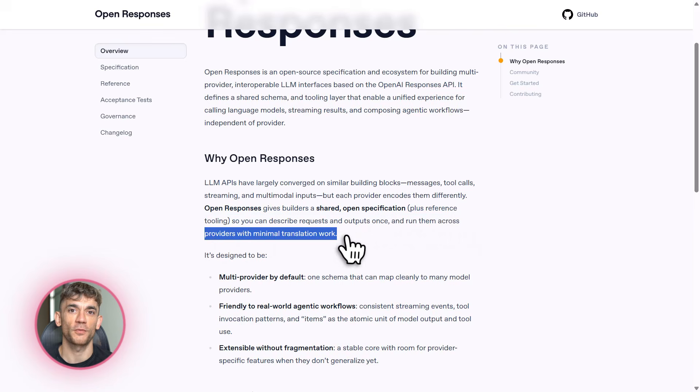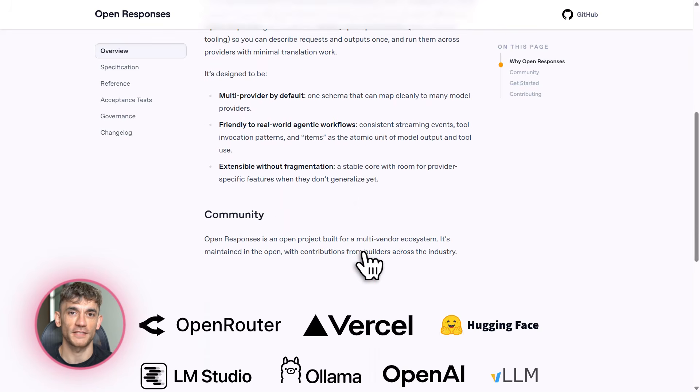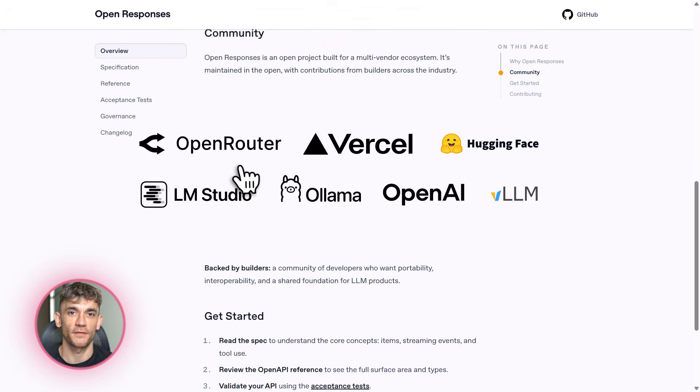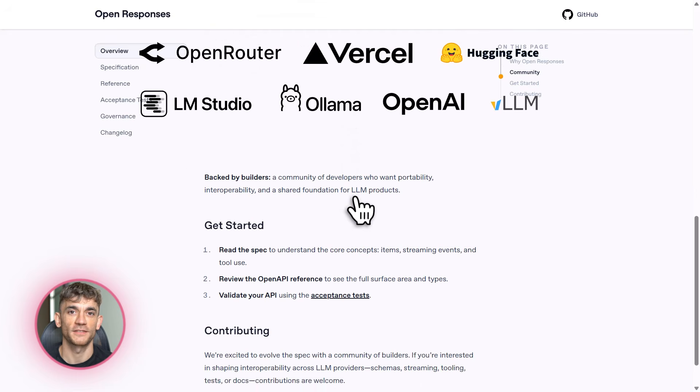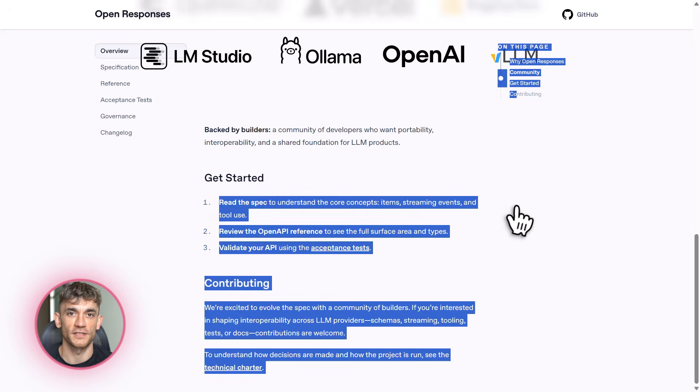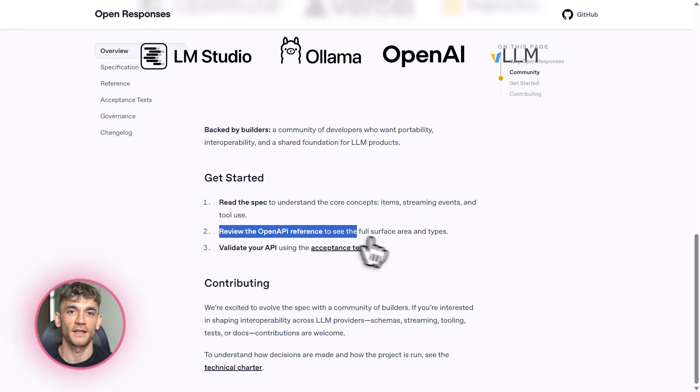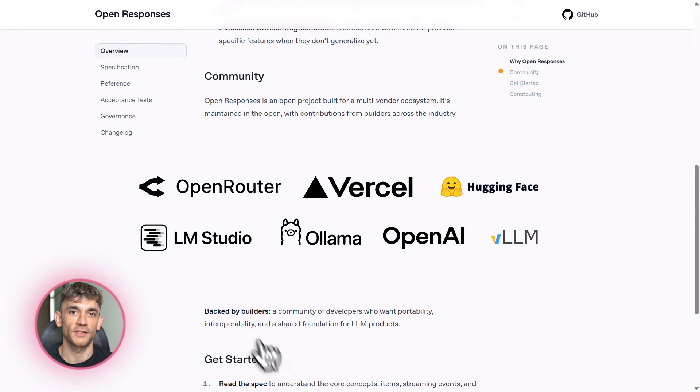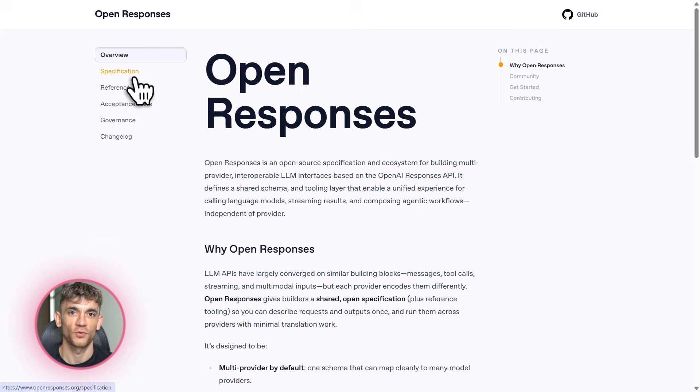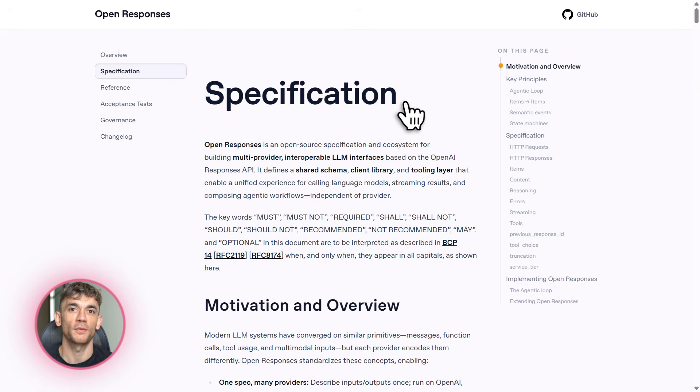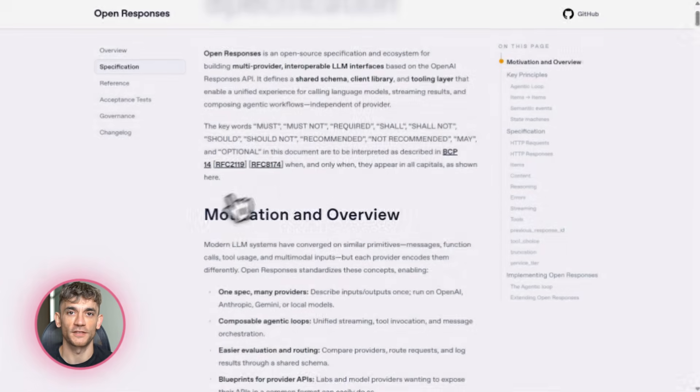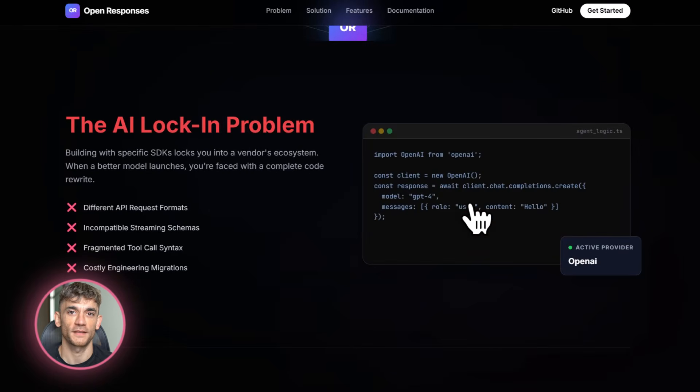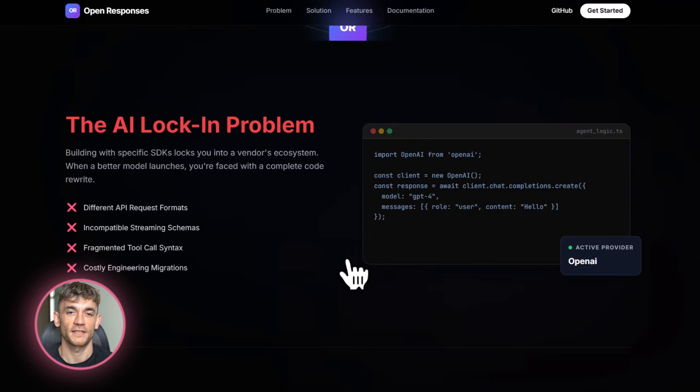Back to OpenResponses. Let's talk about why this announcement matters in the bigger picture. We're in 2026 now, and the AI landscape is getting crowded. OpenAI, Anthropic, Google, Meta, Mistral, all these companies are competing, and they all have different APIs. This creates fragmentation. As a developer or business owner, you're forced to pick a side, but what if that company raises prices? What if their model gets worse? What if they have downtime? You're stuck. OpenResponses breaks that lock-in. It's like how HTML standardized the web. Now you can write code once and deploy it anywhere.